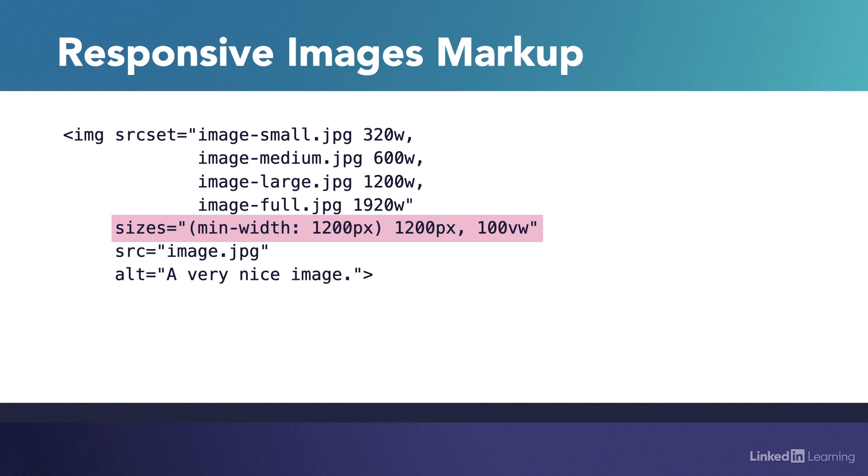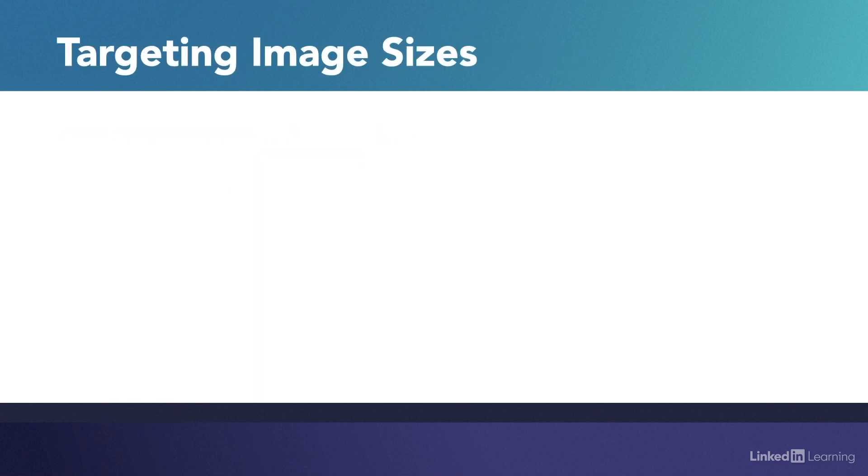This is especially important when you have a design where an image has a max size smaller than the viewport width, which is almost every single image on the web. Which brings up an important question. How do we know what image sizes to target?